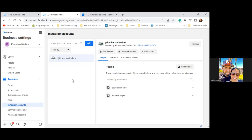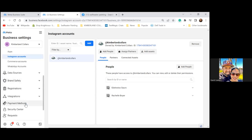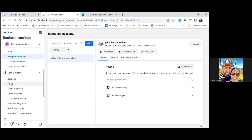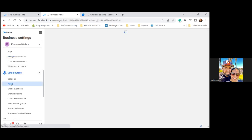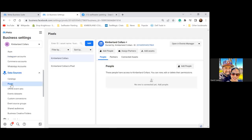Now on the bottom left, scroll down and go to Data Sources, then click on Pixels. Let's see which pixel she has. She has Kimberlin Collars as the top one.